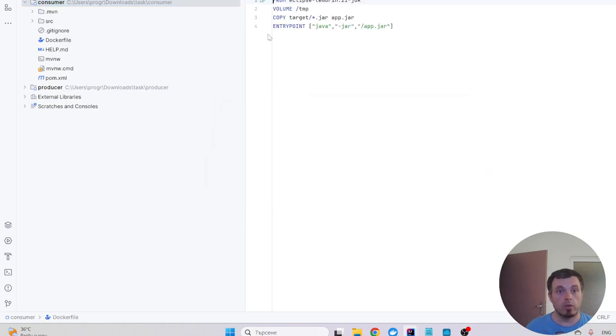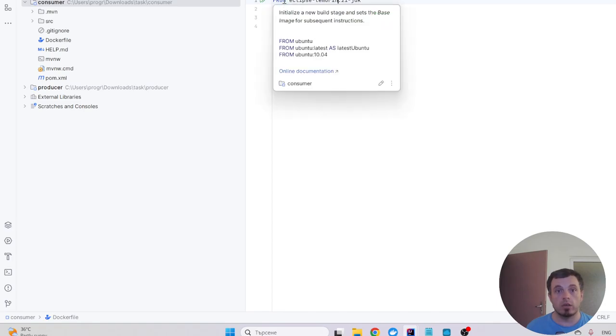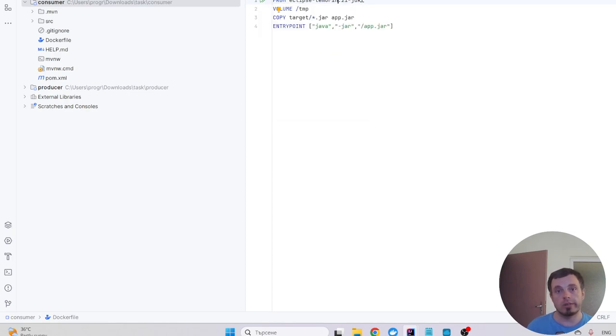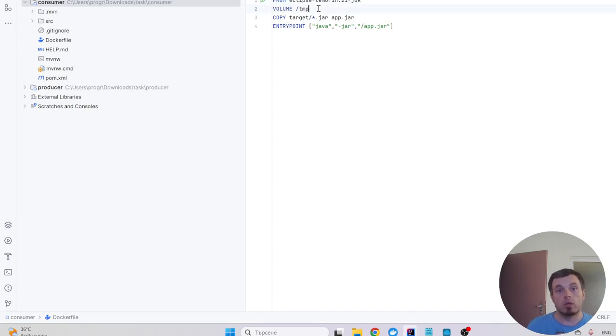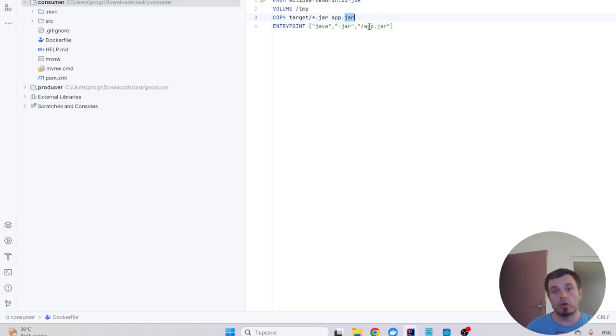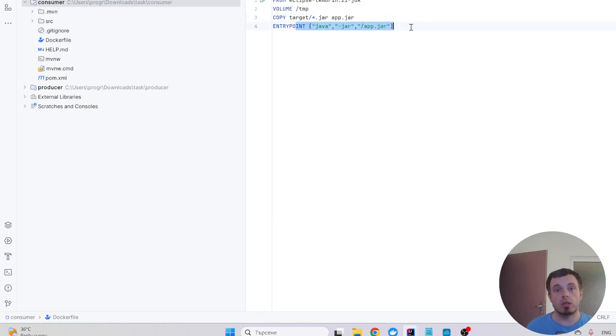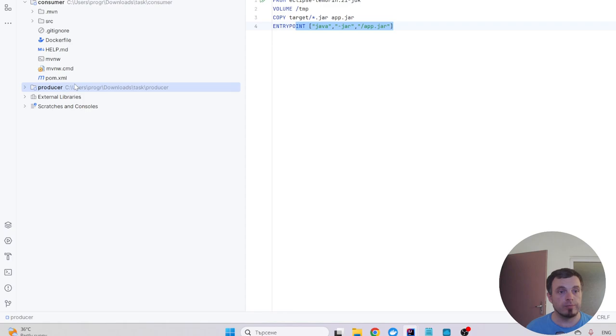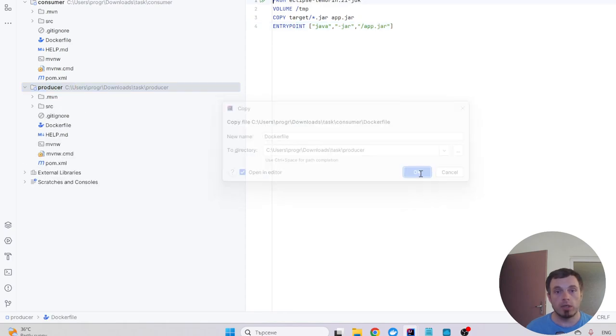Dockerfile basically pulls a Docker image that is built from Ubuntu and has JDK 21, creates a volume, copies the app.jar that will be created in the build, and entry point Java. And basically I'm gonna copy the same file here.